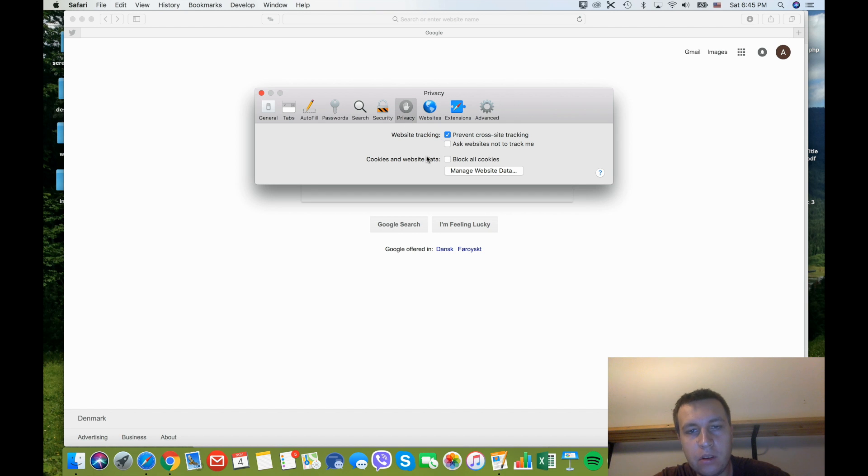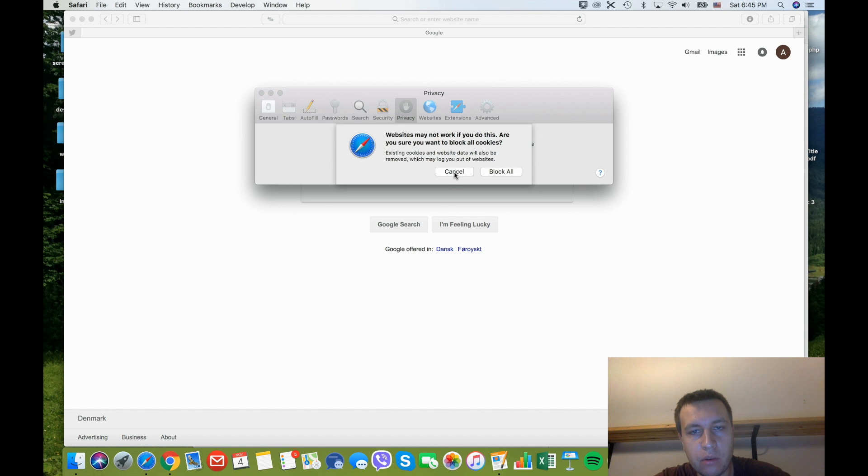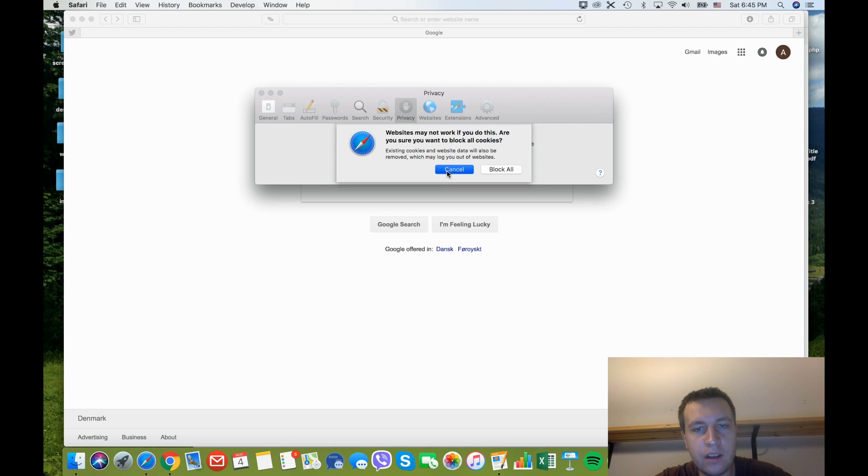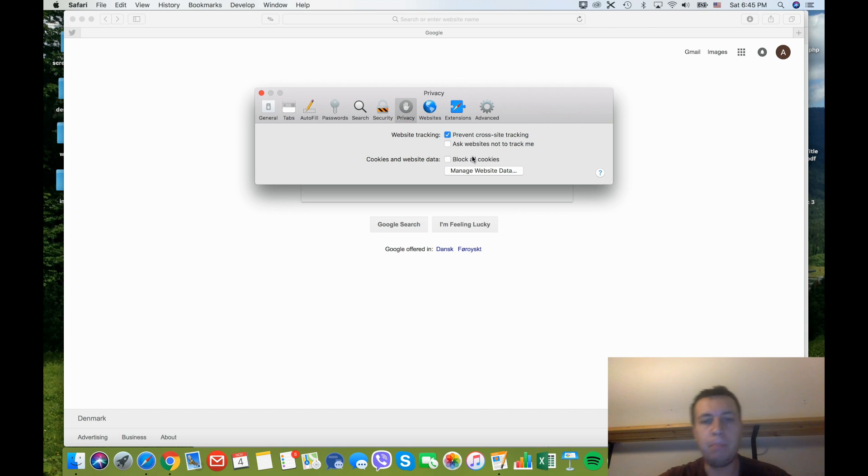By default, all cookies are enabled, but you can block all cookies and you will see this notification: 'The websites might not work if you do this. Are you sure you want to block all cookies? Existing cookies and website data will also be removed.' So you can block all cookies right here. By default, they are enabled.